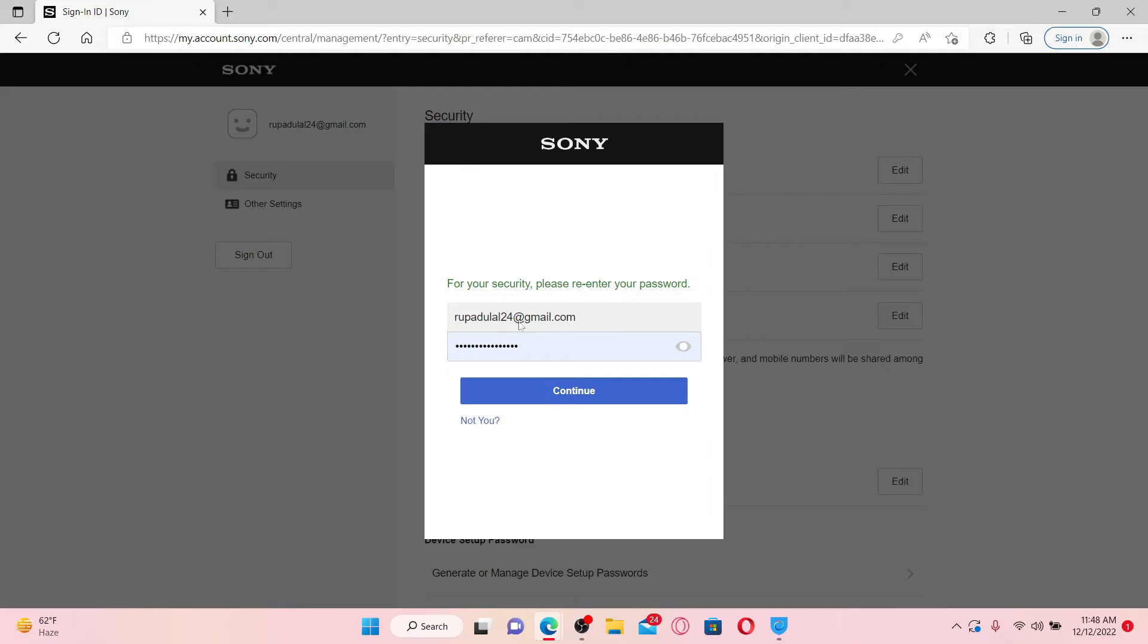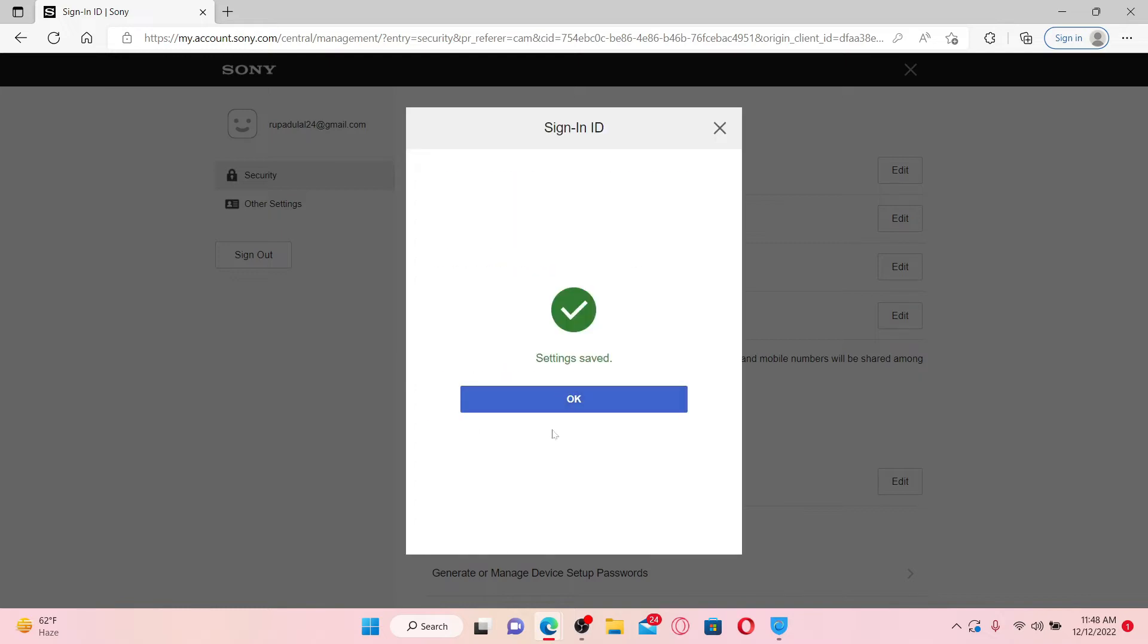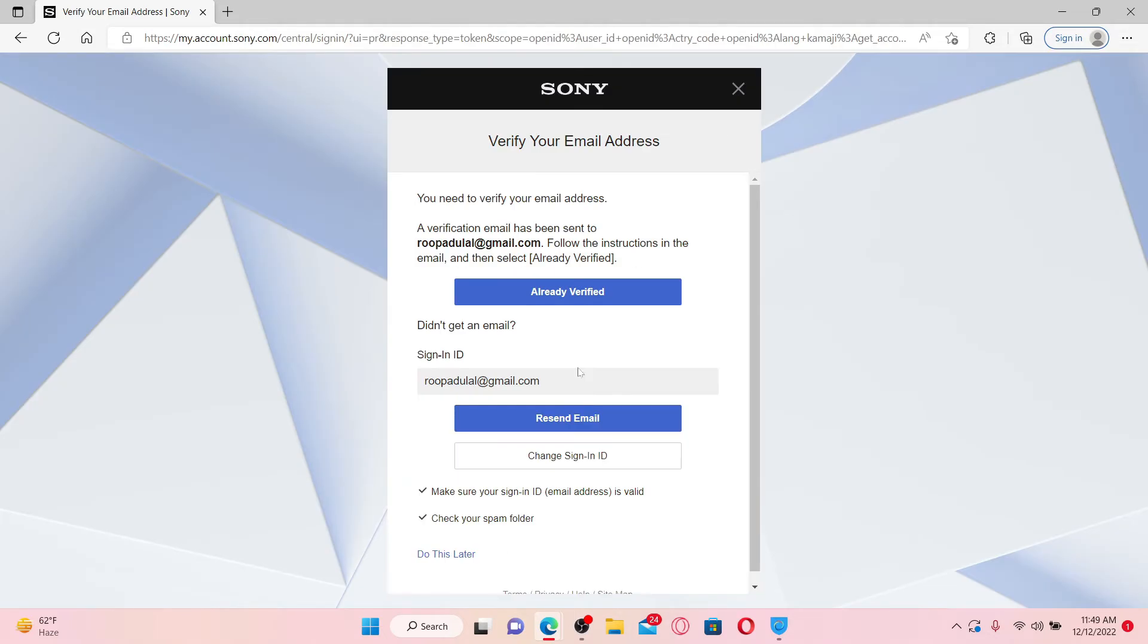For security reasons, you'll need to enter your password for your PlayStation Network account. After you are done, click Continue, and as soon as the settings are saved, click OK.